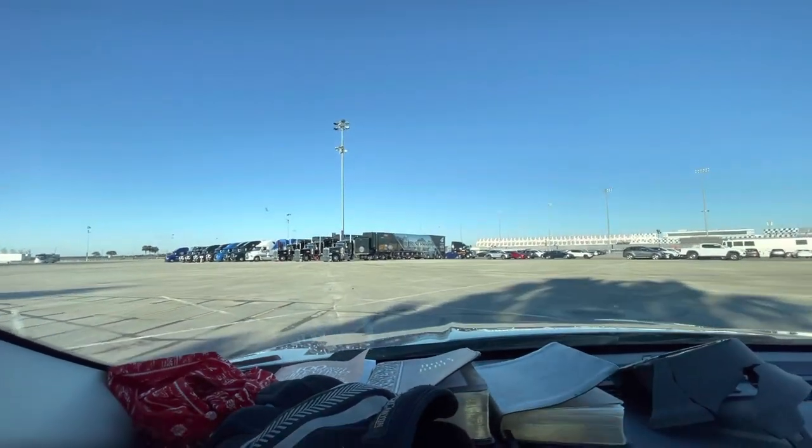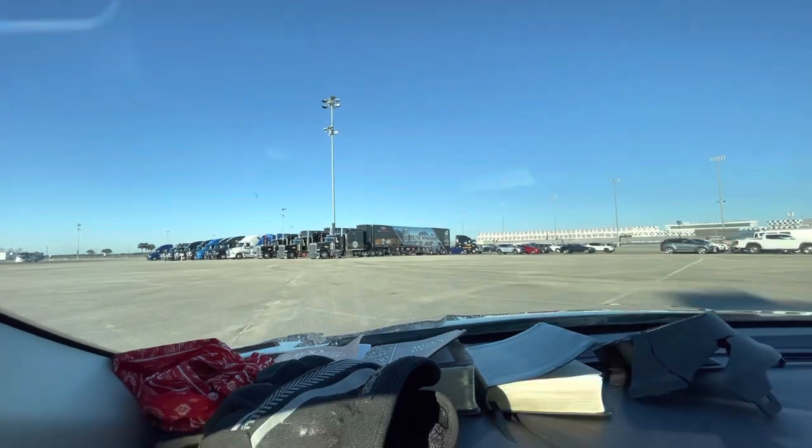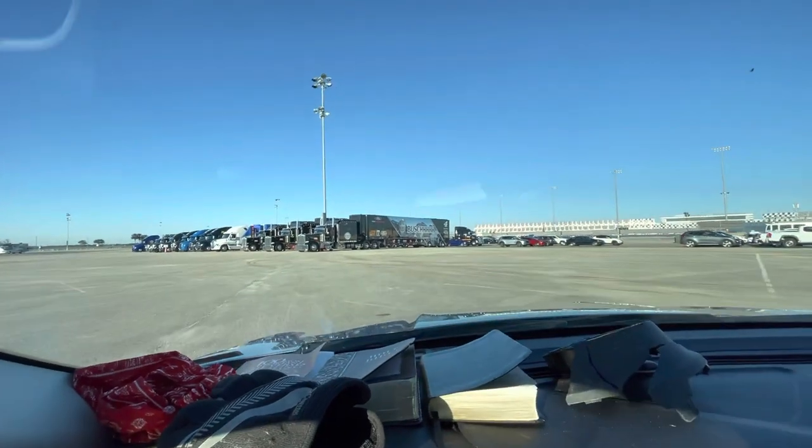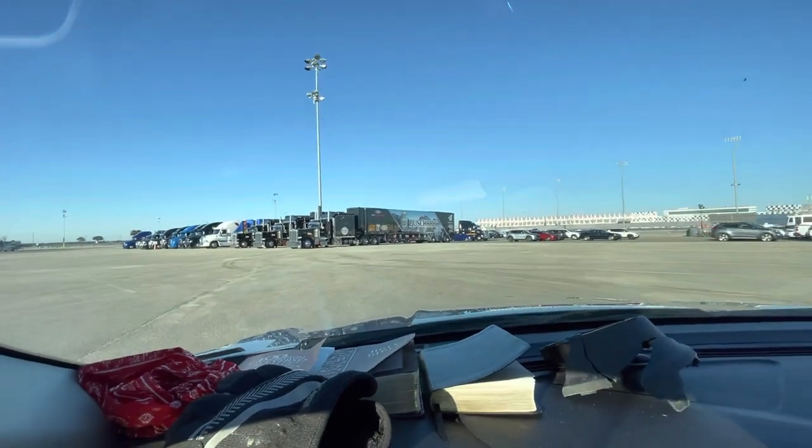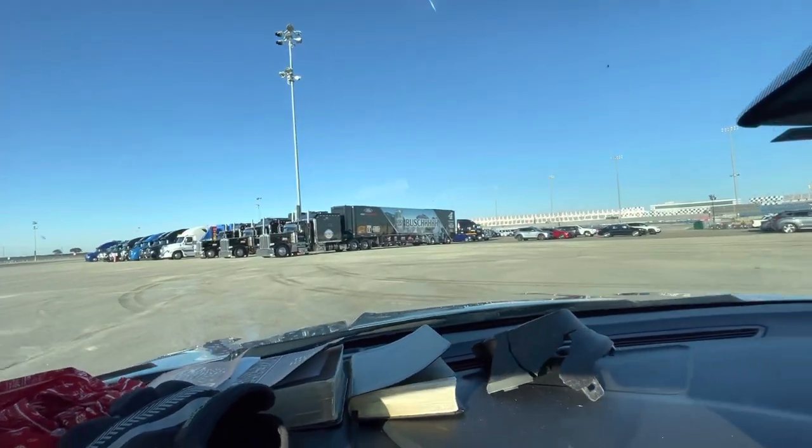Straight cash homie in the infield. You know the deal, it's the Daytona 500.